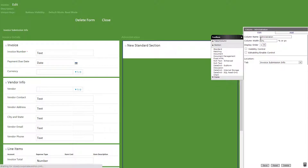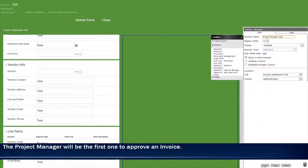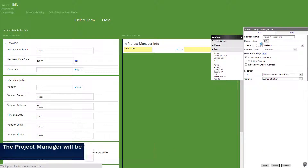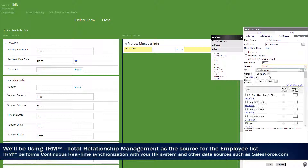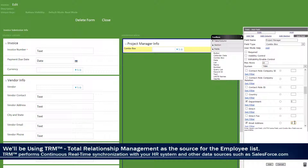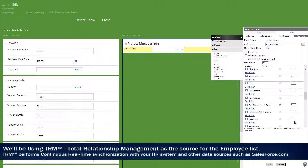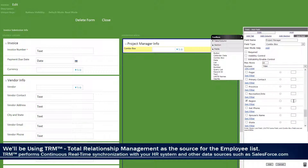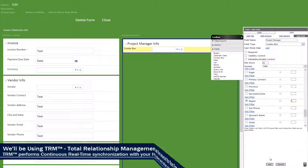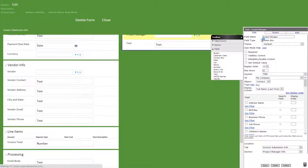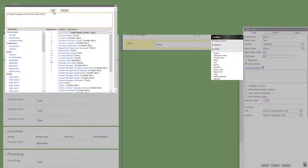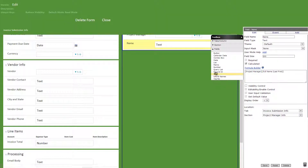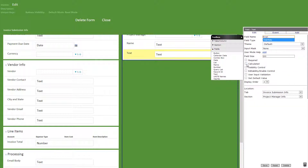We'll start by adding a standard section titled project manager info. Then a combo box in the section titled project manager with TRM as the system, contact as the object, and the following checked with full name as the search field. Now we'll add a text field titled name with the following calculated formula that will auto fill the field with info on the project manager. We'll do the same for email, department, office, and region.